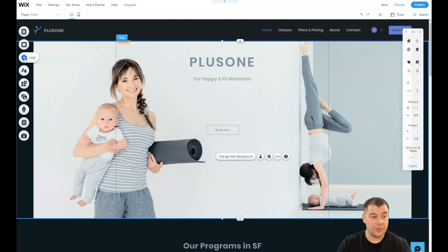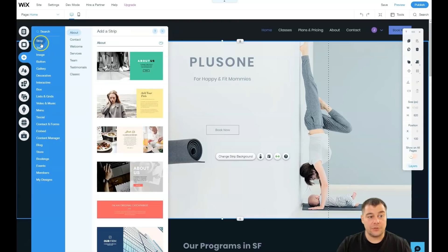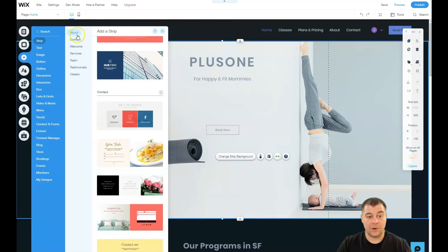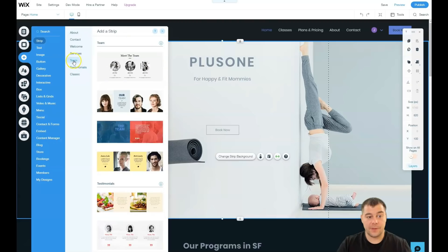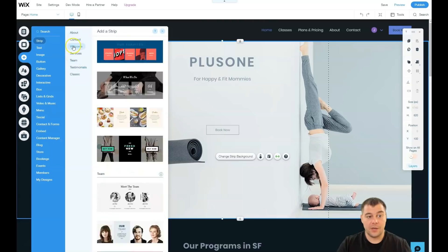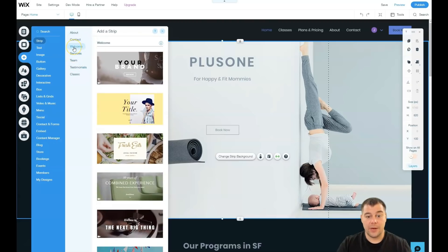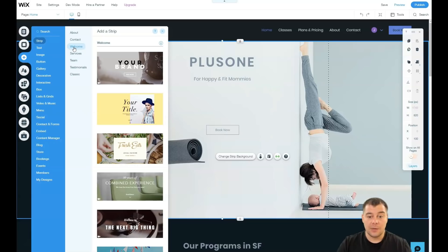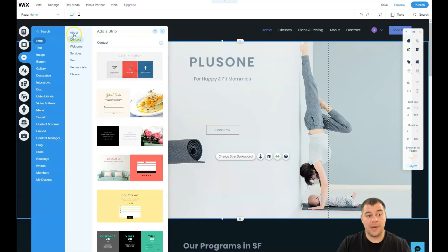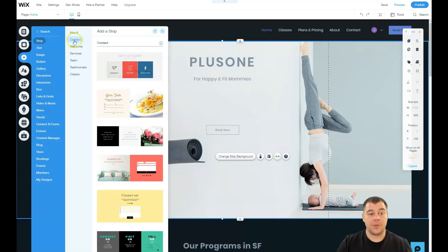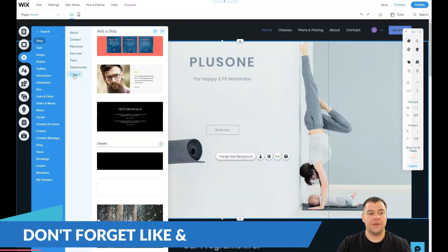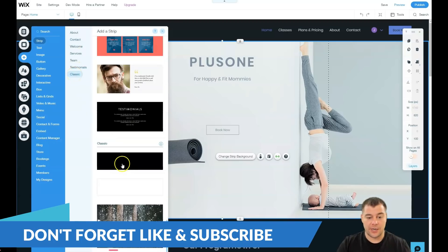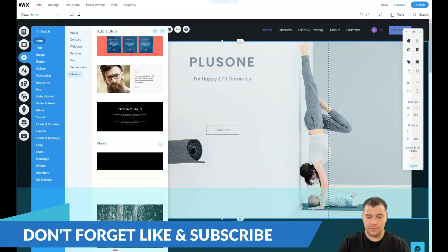We have header, we have footer on the bottom and we'll find out how to change that. But let's add some things. You see strip and ready strips, yeah. Like we have some welcome page here, yeah. About plus one for happy and fit mummies and so on. We have welcome, we have about.